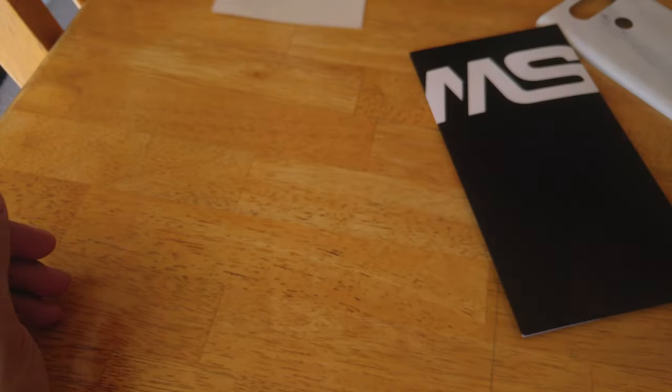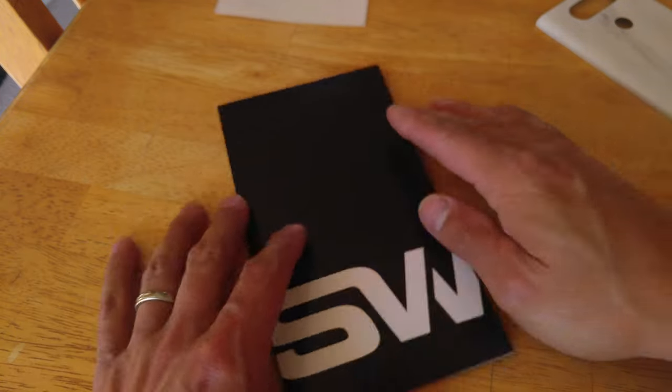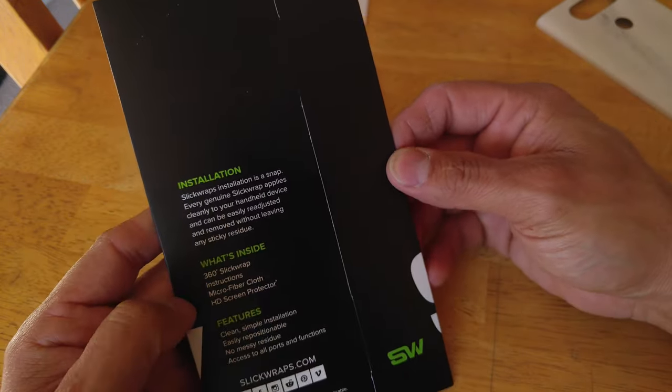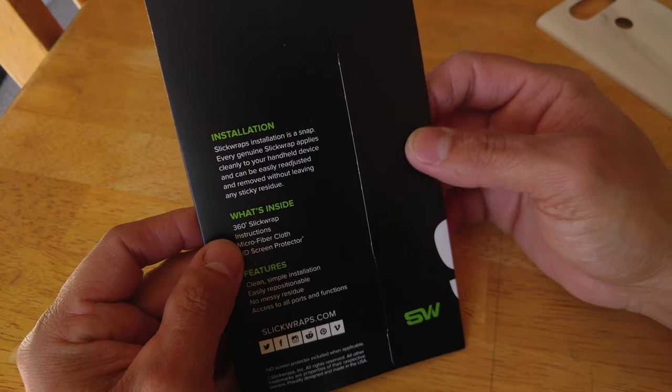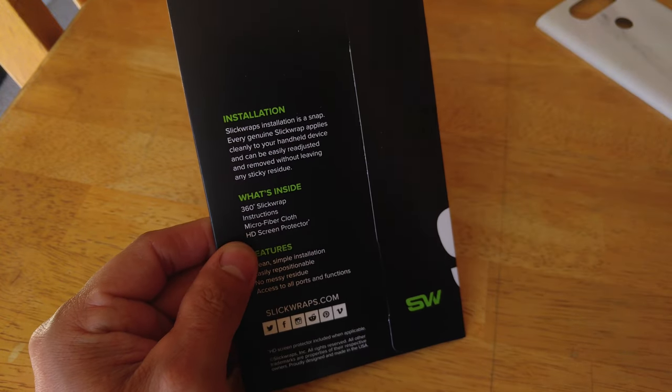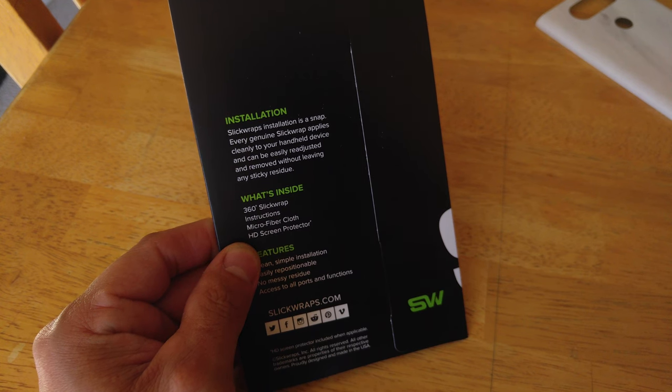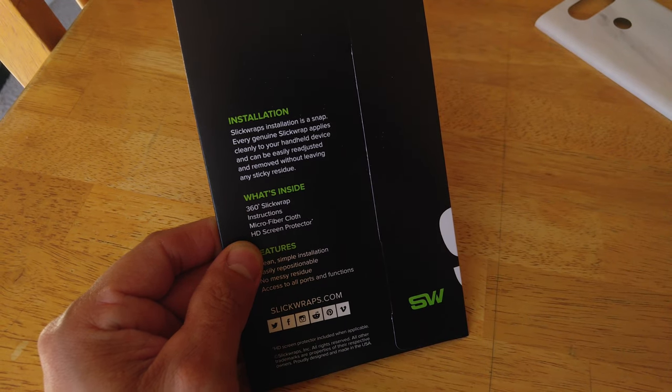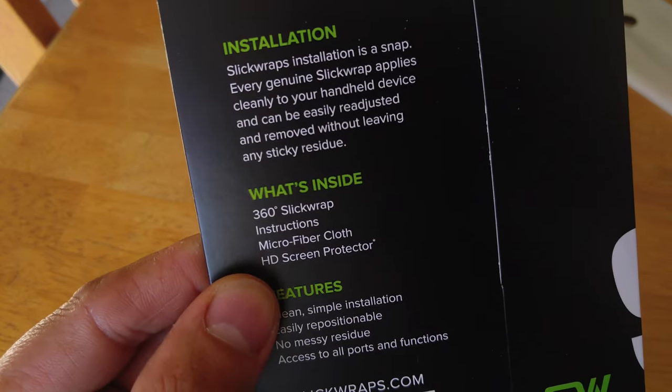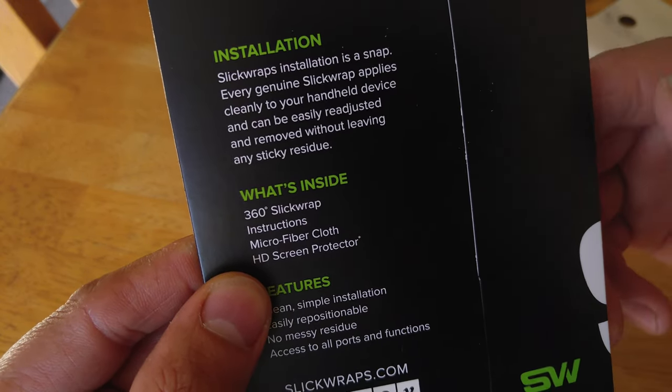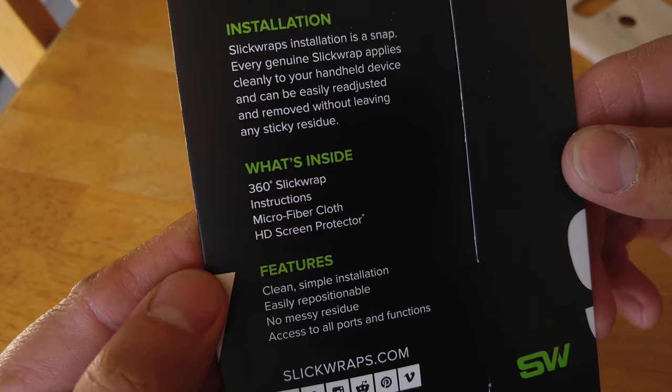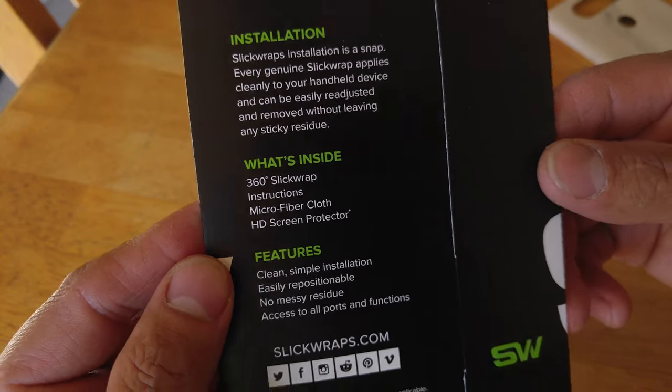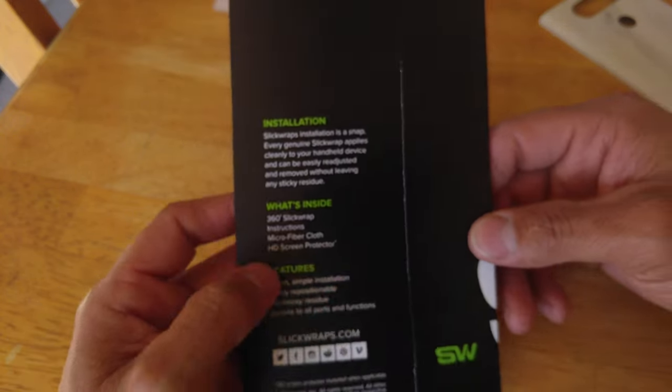But besides that, it's nice, good hard cardboard, which I do like. Our hard packaging, so that way our skin does not get bent up. There's our Slickraps package, installation, what's inside, our 360-degree Slickraps. Let's see if we can get some focus on that. Our 360-degree Slickraps, instructions, microfiber, and an HD screen protector, which might be useful. We'll see.